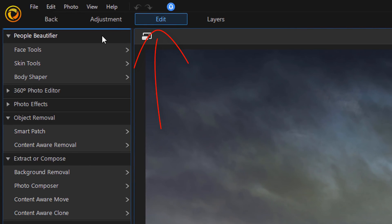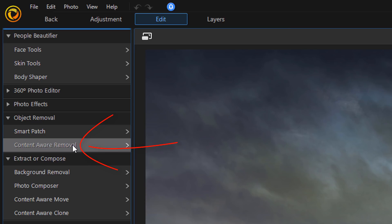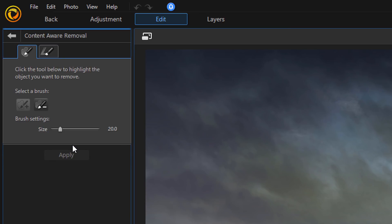Next, we want to make sure that we're on the Edit tab. And we'll go down and we'll select Content Aware Removal. This tool is going to be used to create the background image. Now, we want to make sure that the Manual tab is selected. And we want to make sure that we are using the eraser.